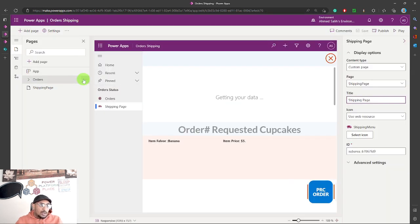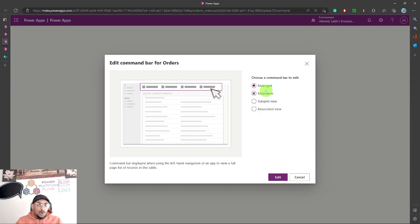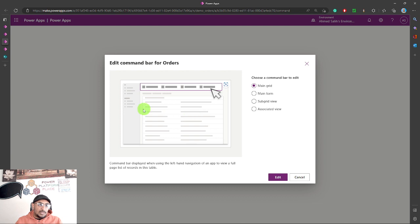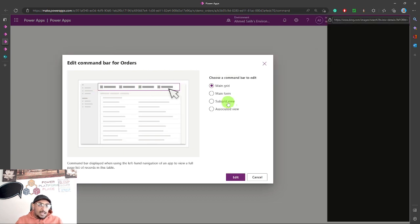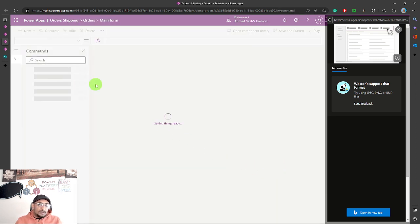So I went to the orders table and selected 'Edit command bar.' You'll have two options: the main grid or the main form. In this case I want to create the button inside the main form. You can see a preview of the main form here — this is the model-driven app view. You can also use the visual search to get more information. I'll hit edit right here.